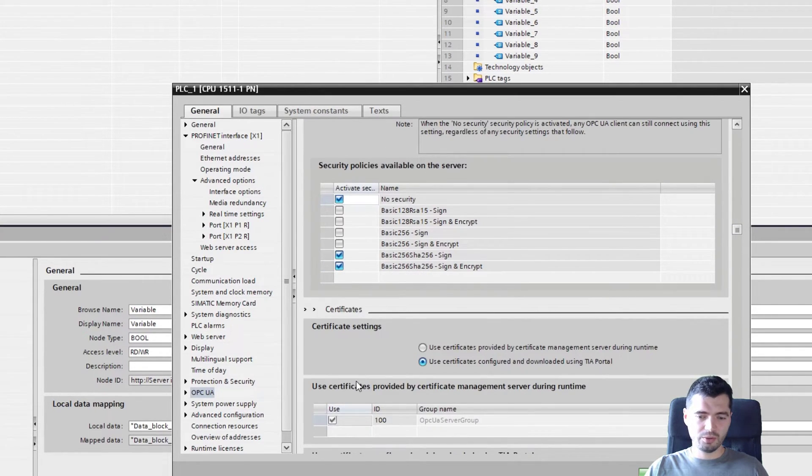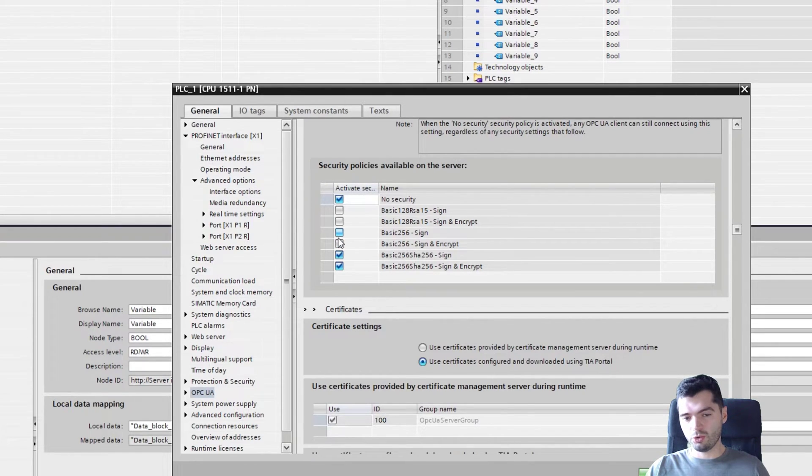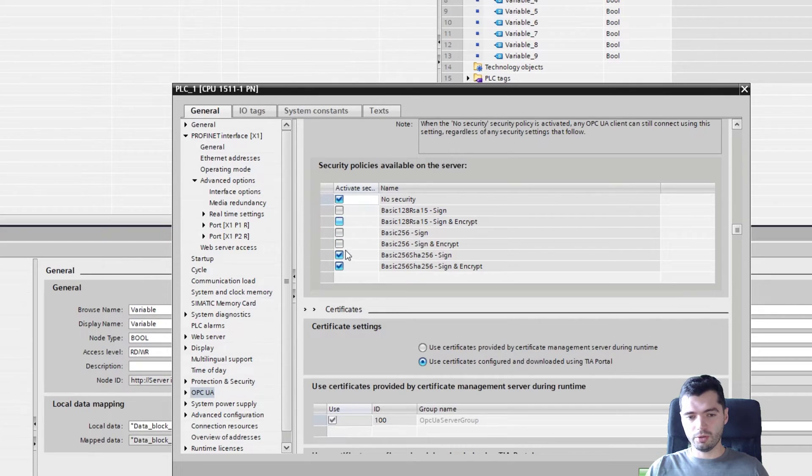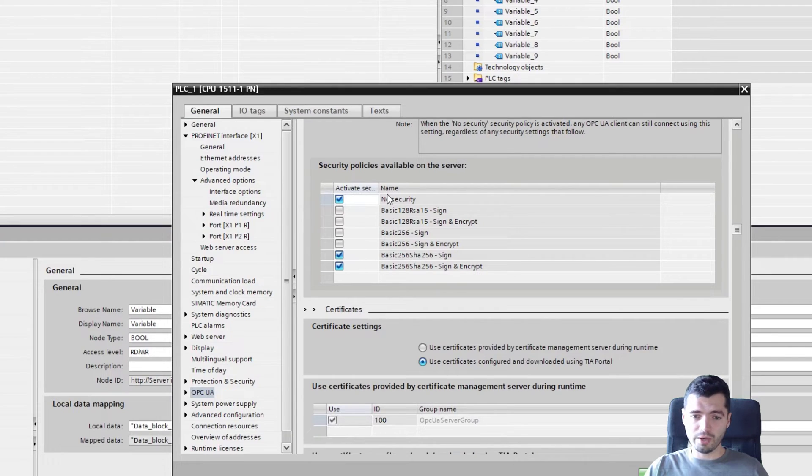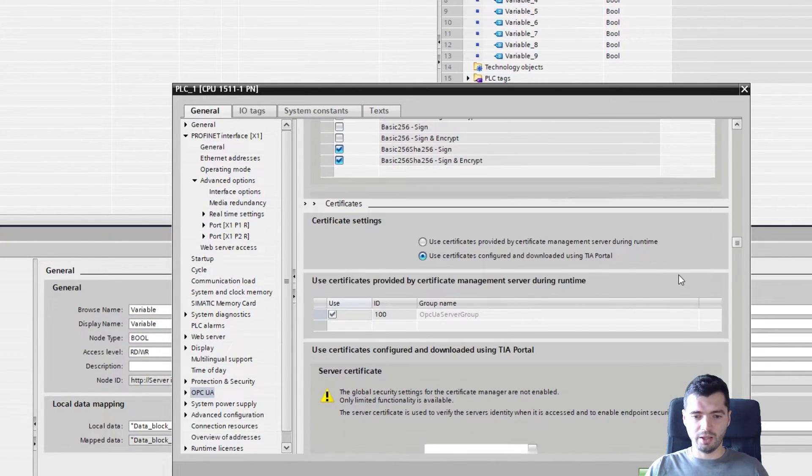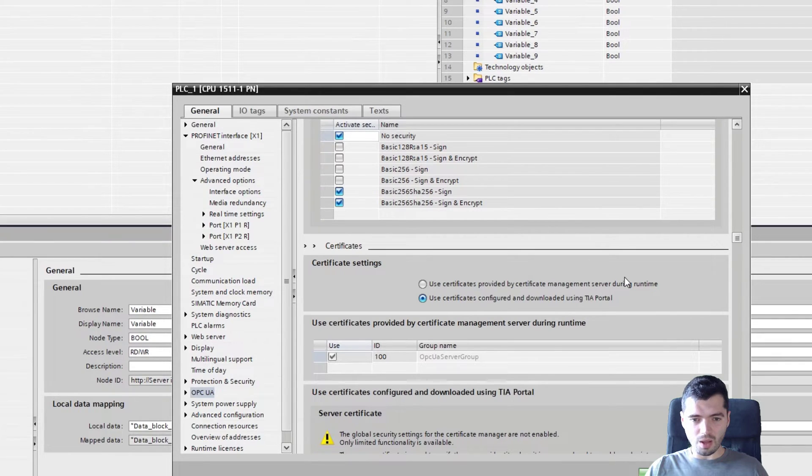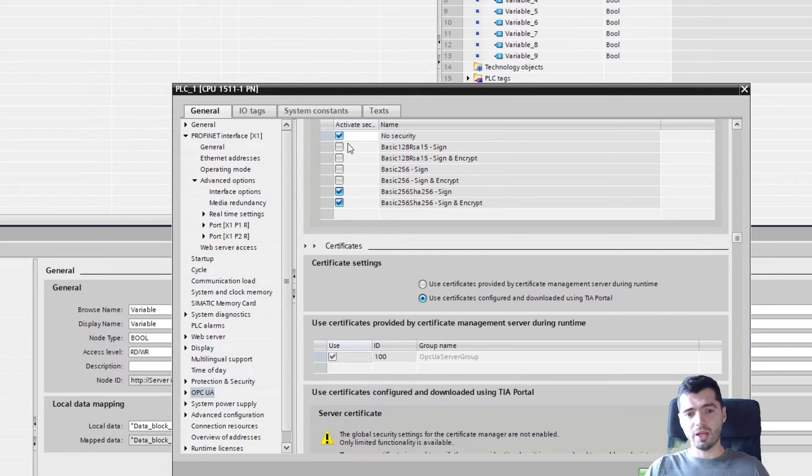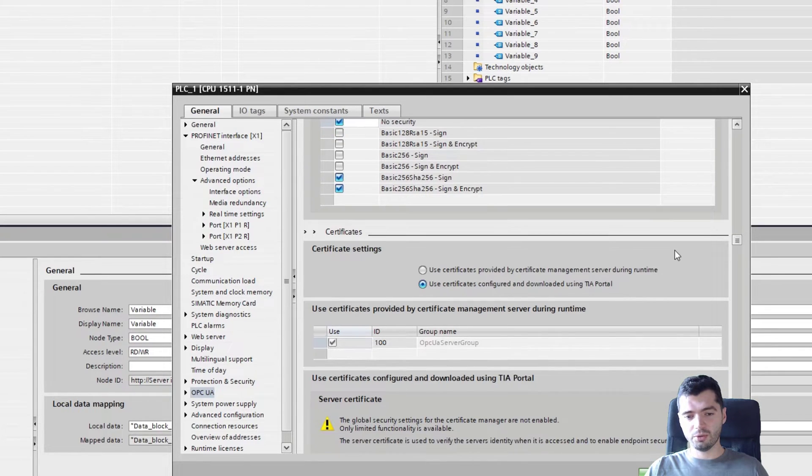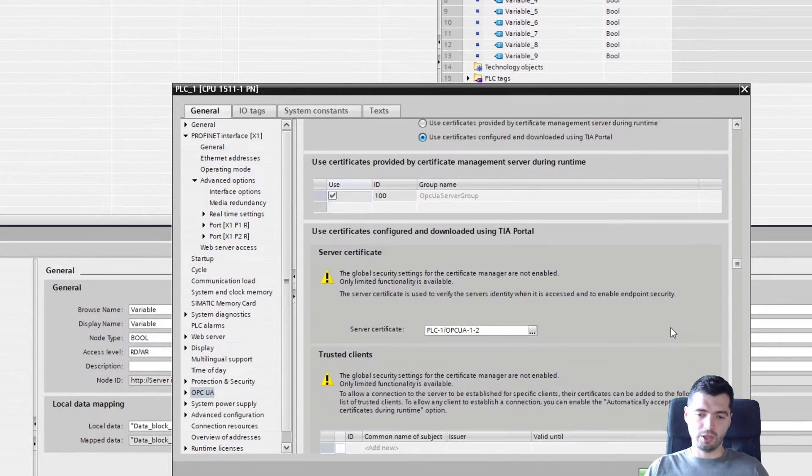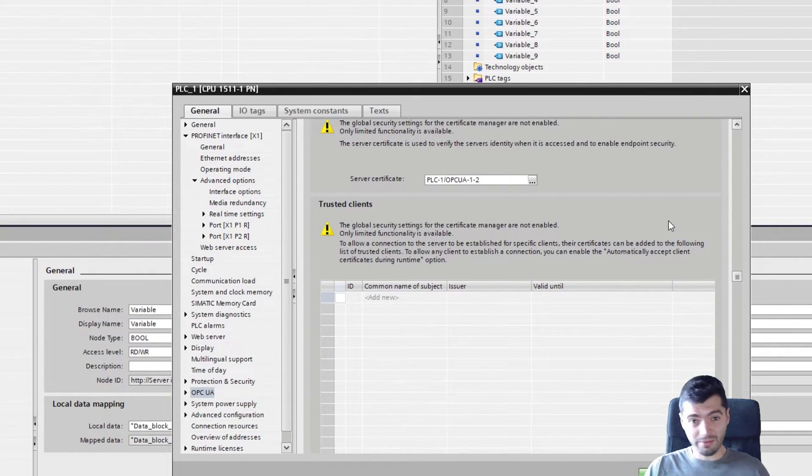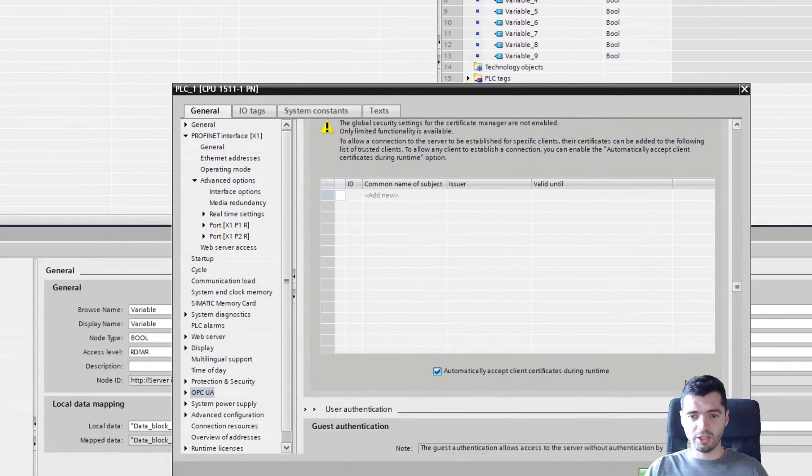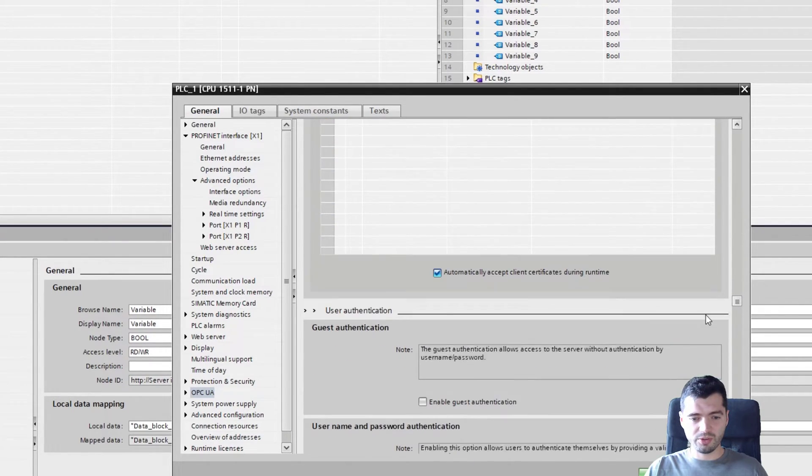Then we have security policies. If we are using certificates, then you need to make sure that whatever security policy you are using is activated here. If you are using no security, then this means that you will be able to connect to the server without any certificates. If you want to prevent this because you are cybersecurity aware, then you would deactivate the security policy none and load the necessary certificates. And if this is of interest, I guess we could make another video specifically on the certificates around OPC UA.